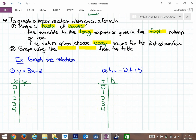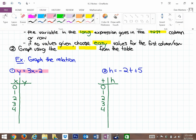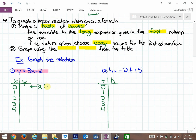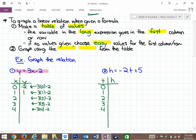Now we have to come up with the other variable values by evaluating y equals 3 times x minus 2. So y always equals 3 times x minus 2. For x = 0: 3 times 0 minus 2 is negative 2. For x = 1: 3 times 1 minus 2 is 1. For x = 2: 3 times 2 minus 2 is 4. For x = 3: 3 times 3 minus 2 is 7. For x = 4: 3 times 4 minus 2 is 10.